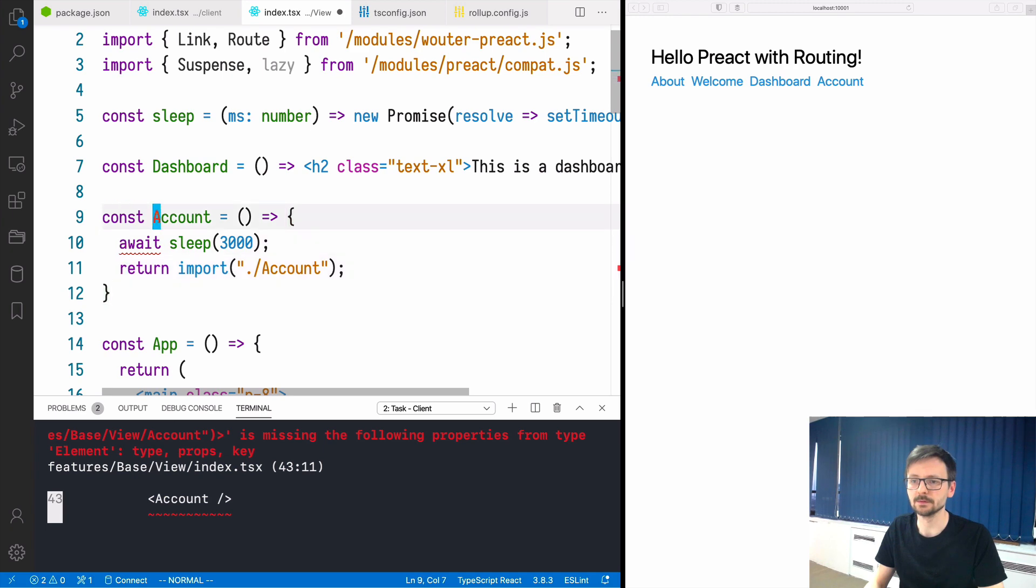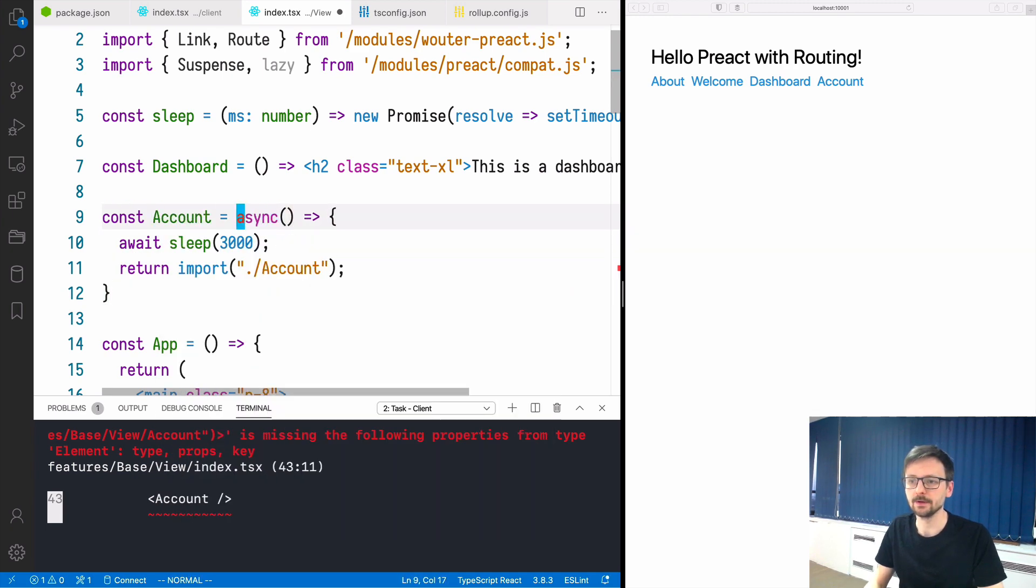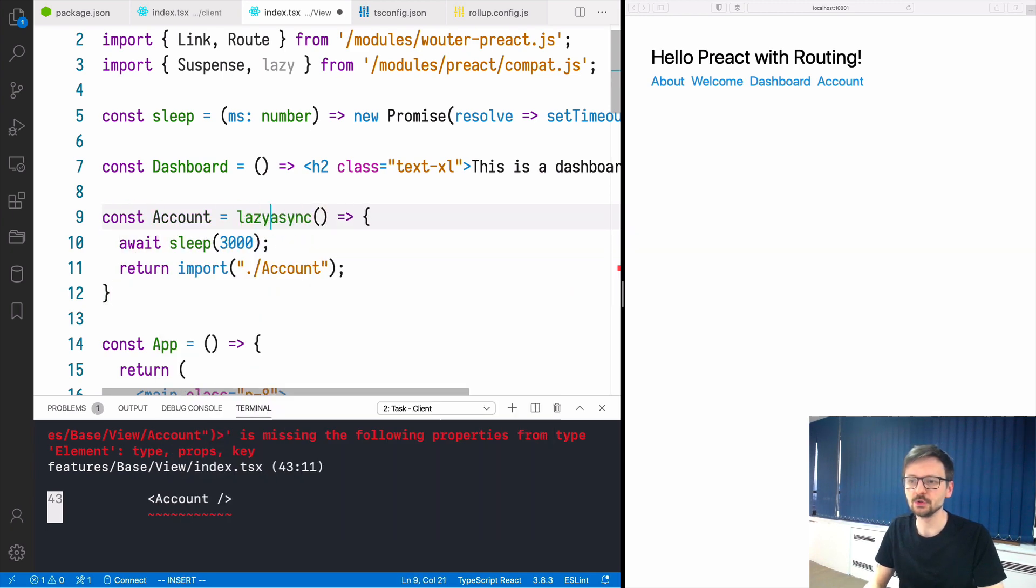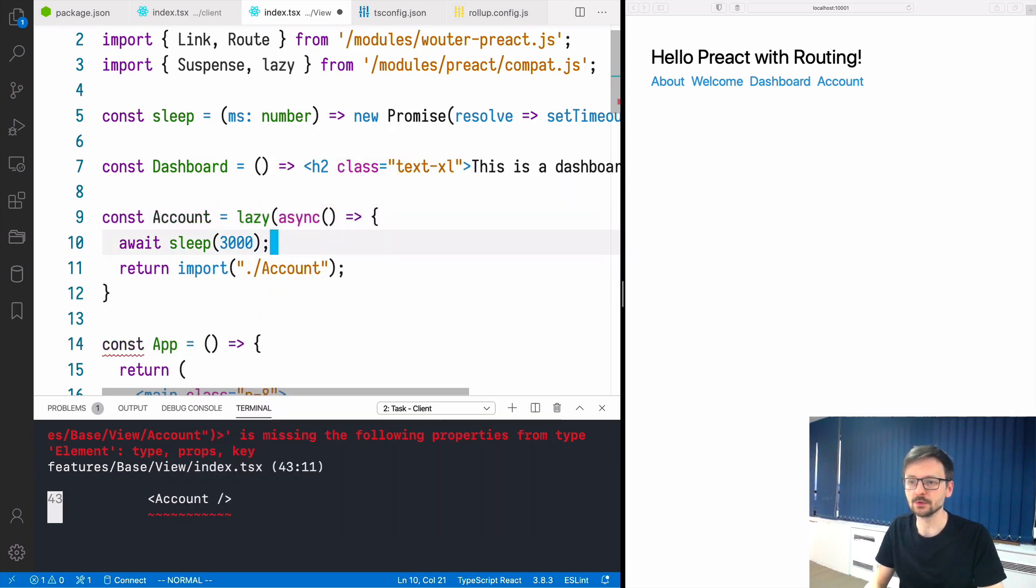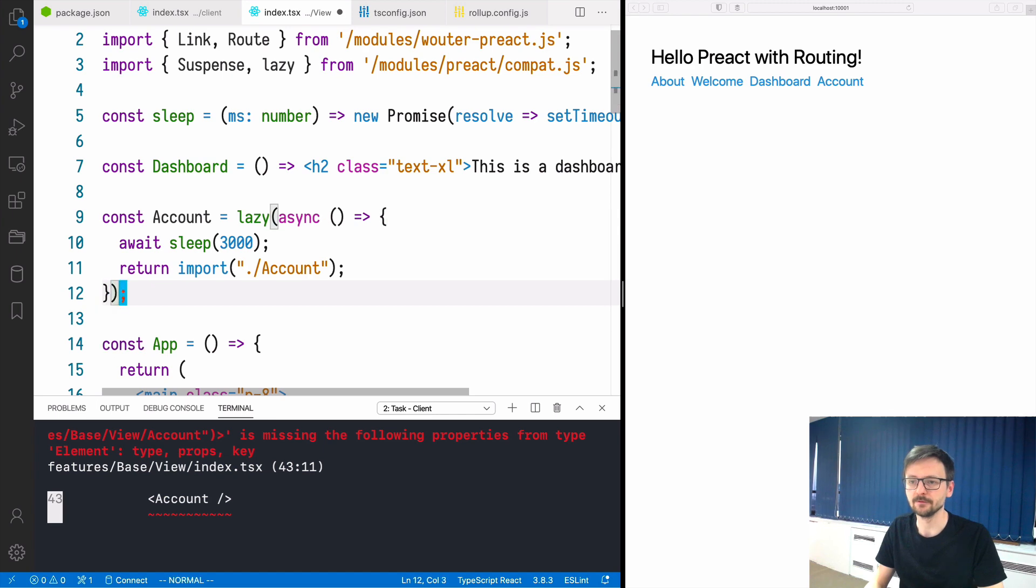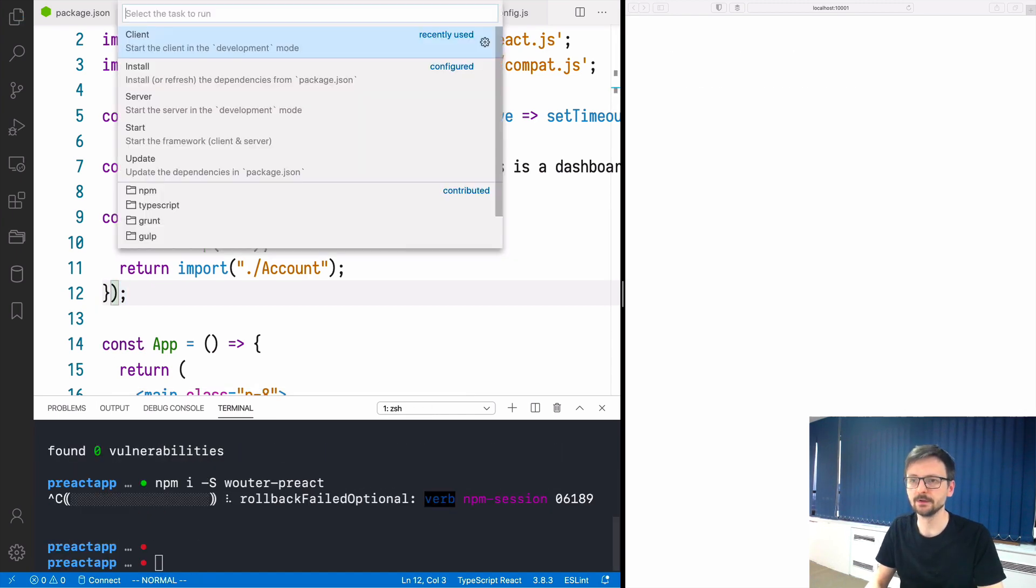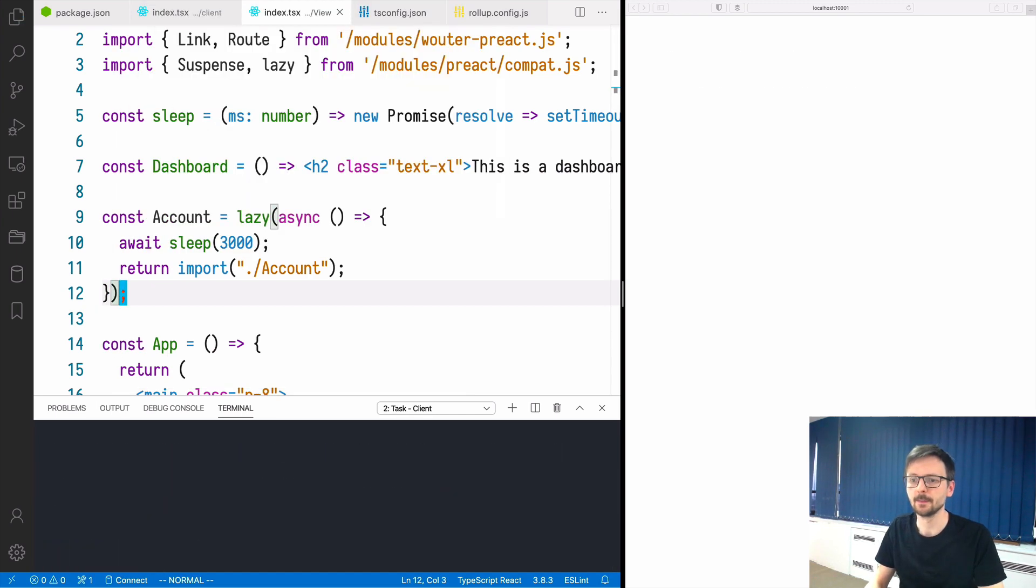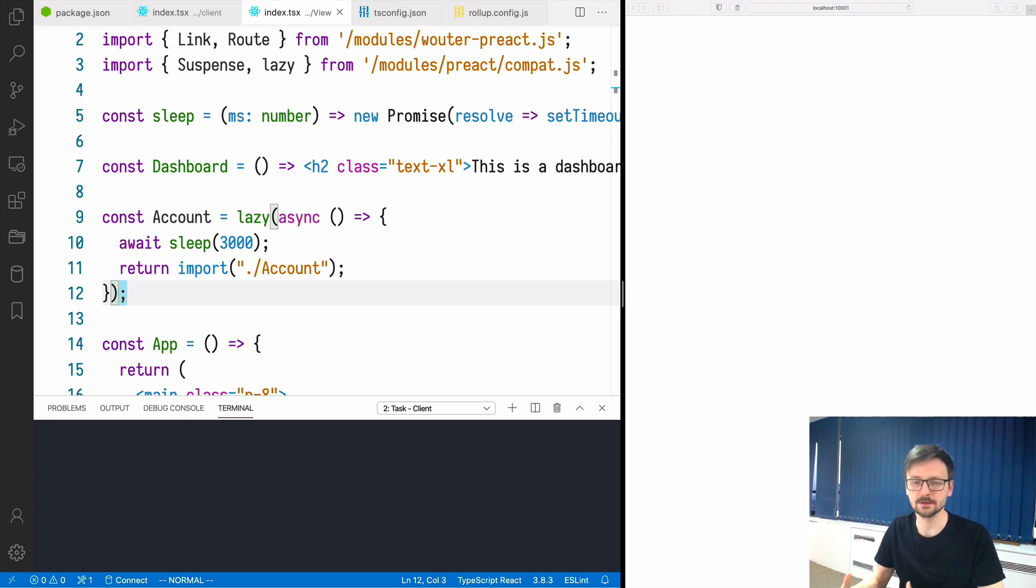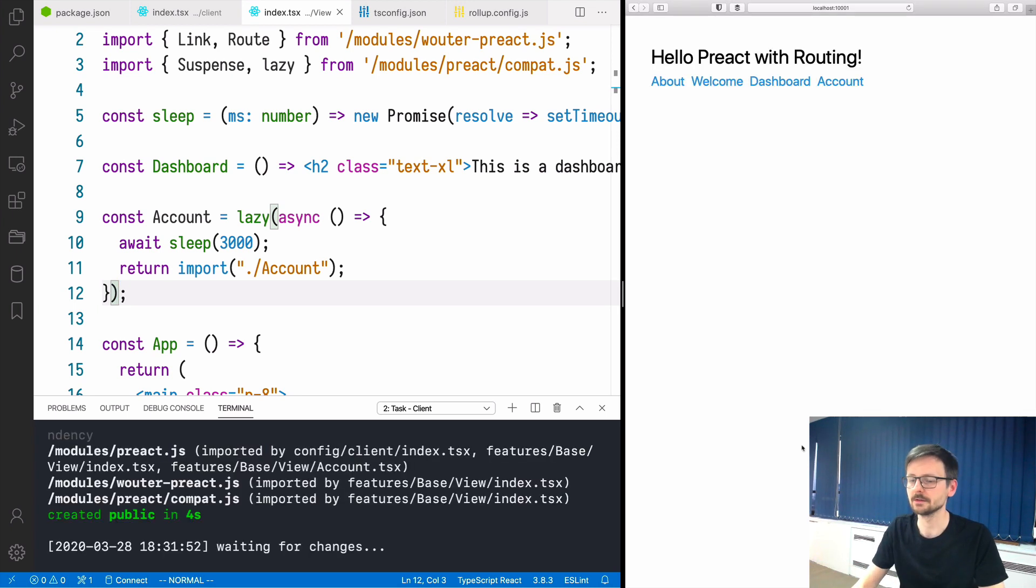Here we will await for three seconds. This needs to be async. On top of that we need to wrap it into a lazy function. Now we need to restart the server. The server for the client part, which is rollup. Let's see what happens.